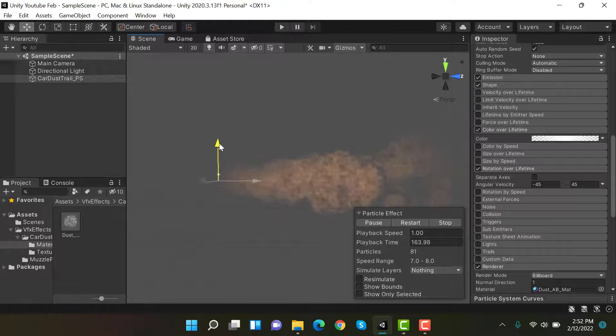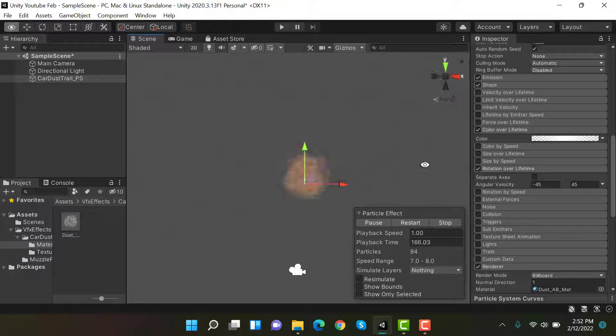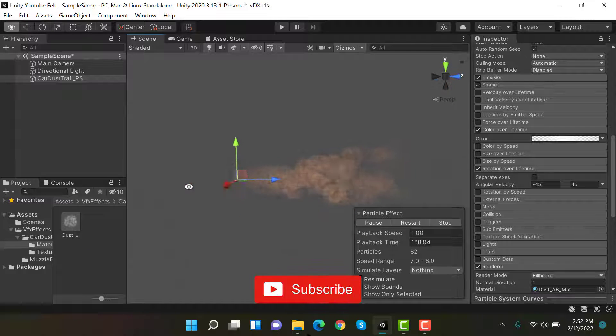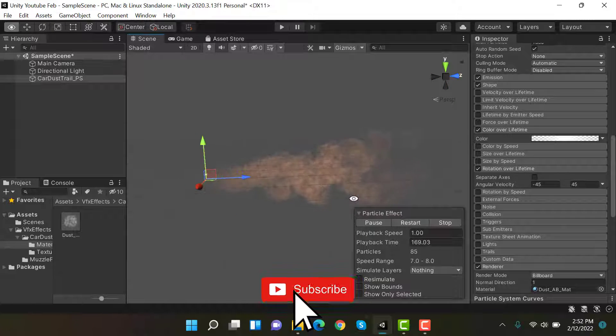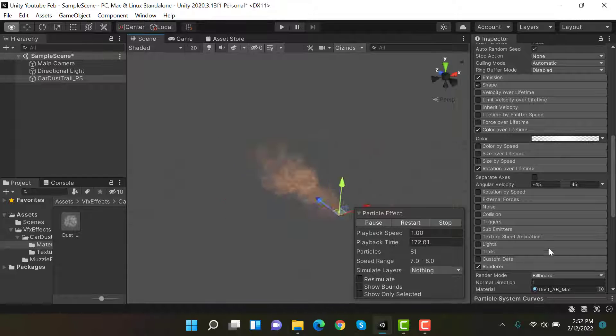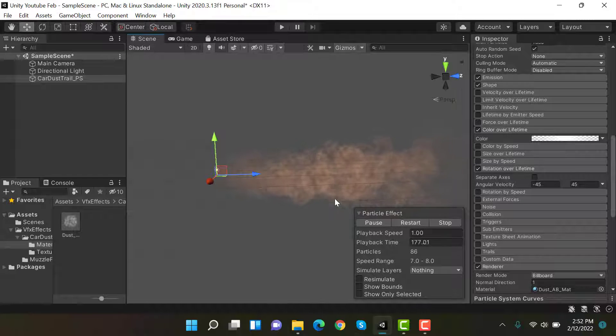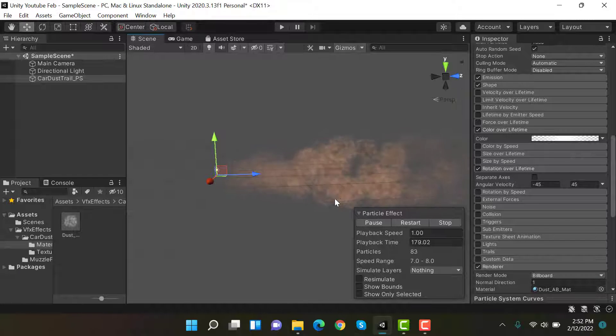Now you can place this effect behind any car and it will look like dust. You can put it in a desert or sand or whatever you want and it will look amazing. You can use any texture of your choice to make different looking effects.